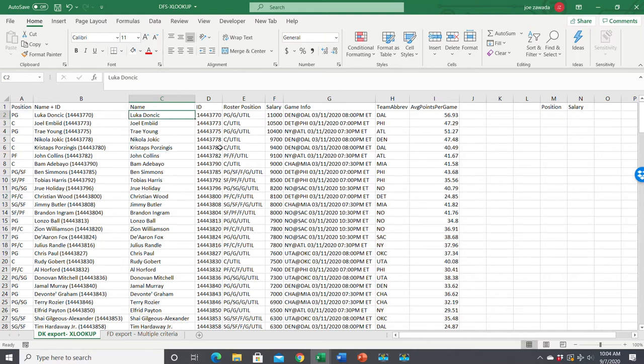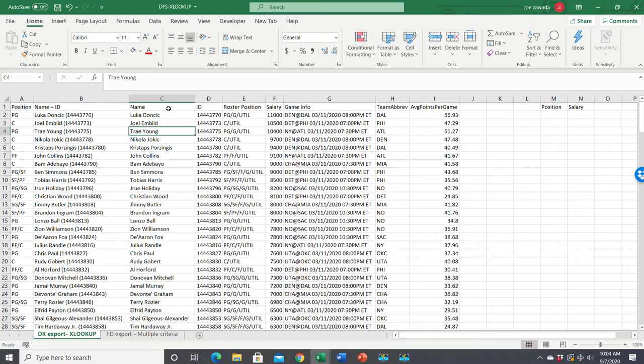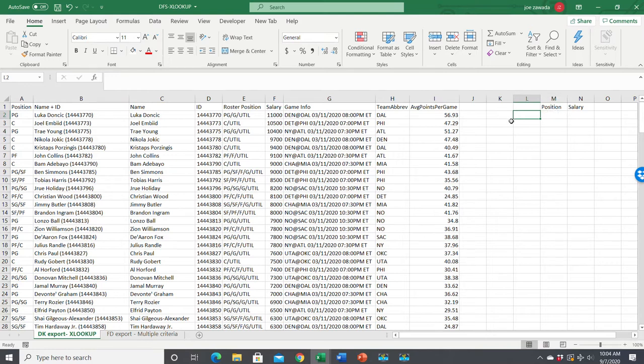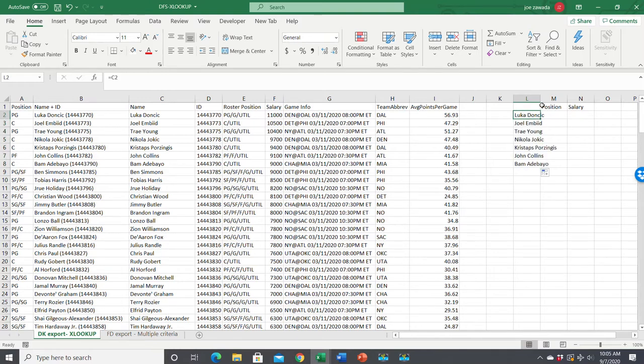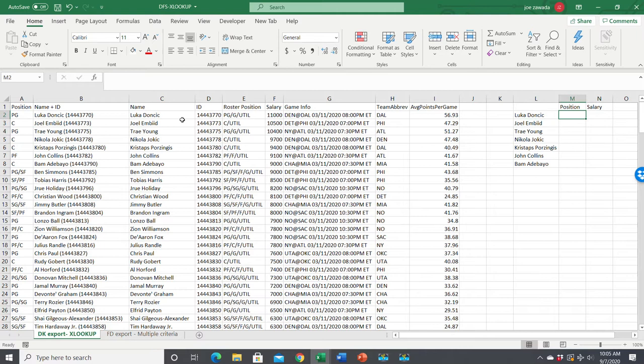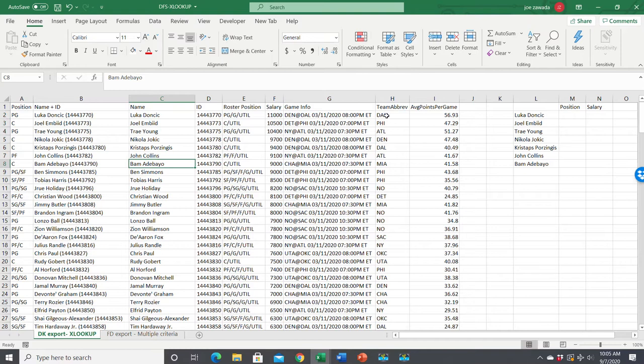We've got this export from DraftKings with salaries. Say we have the player's name in another spreadsheet and we want to get their position and salary. If we used VLOOKUP, we'd look up column C, and salary is the 4th column so we could pull that. But we can't pull position because it's to the left.